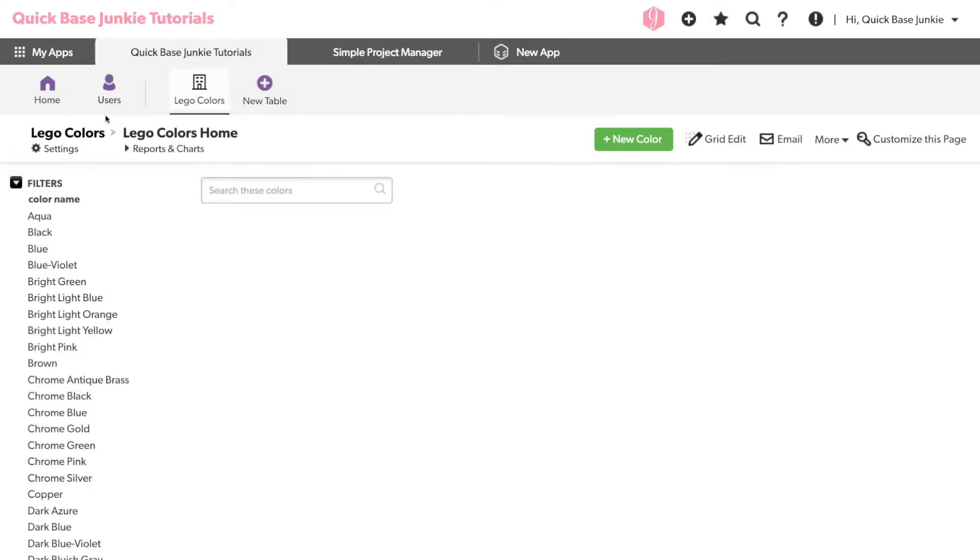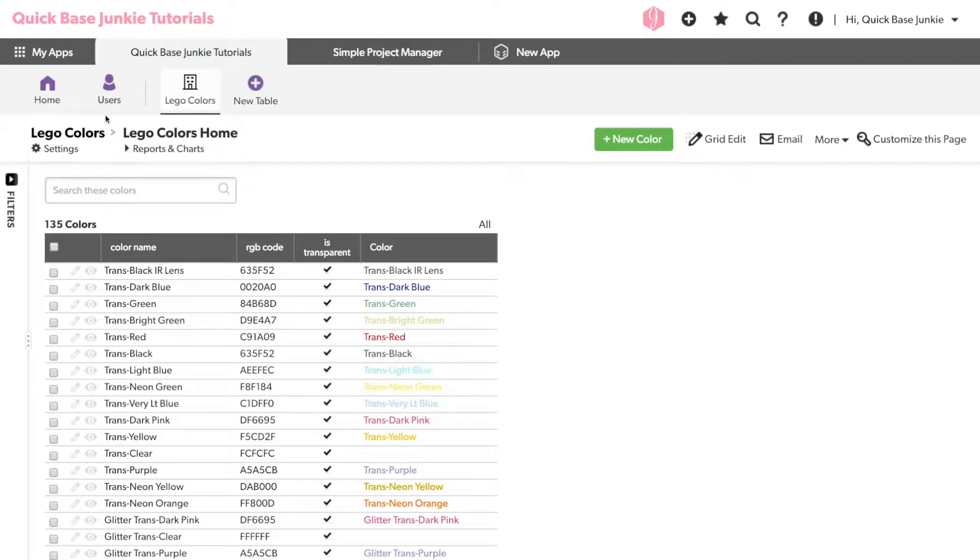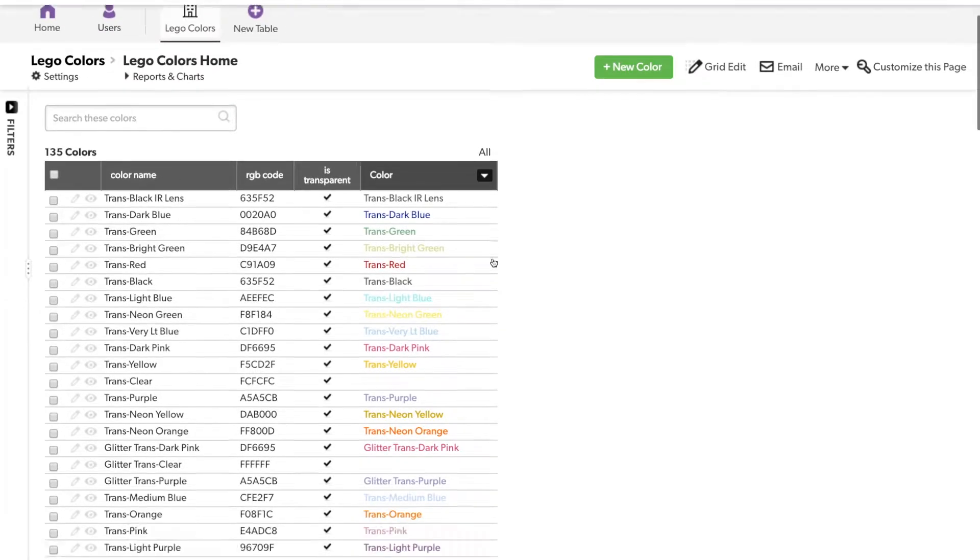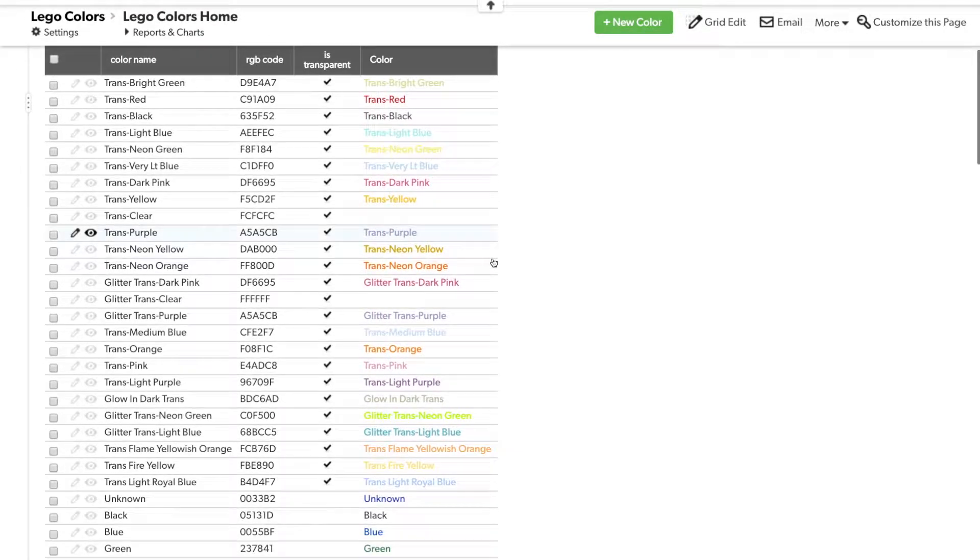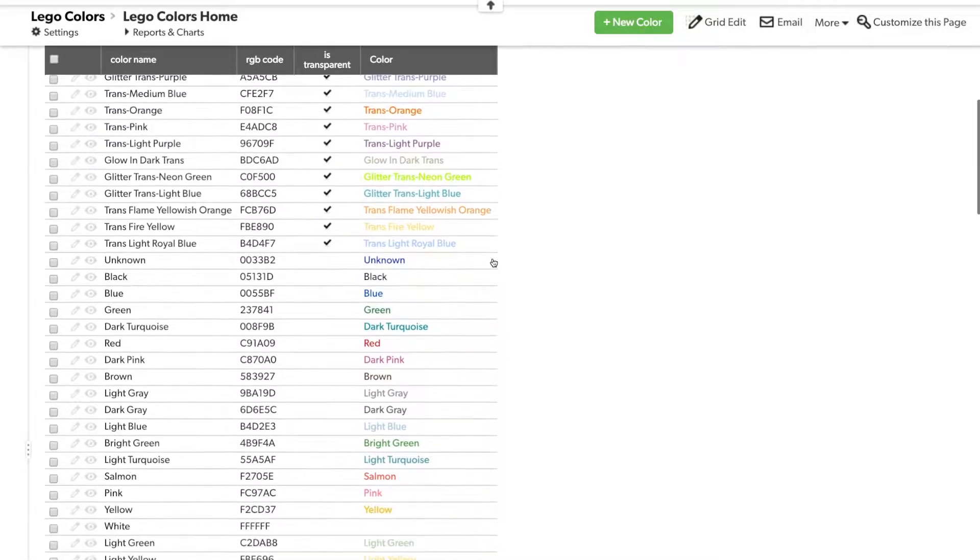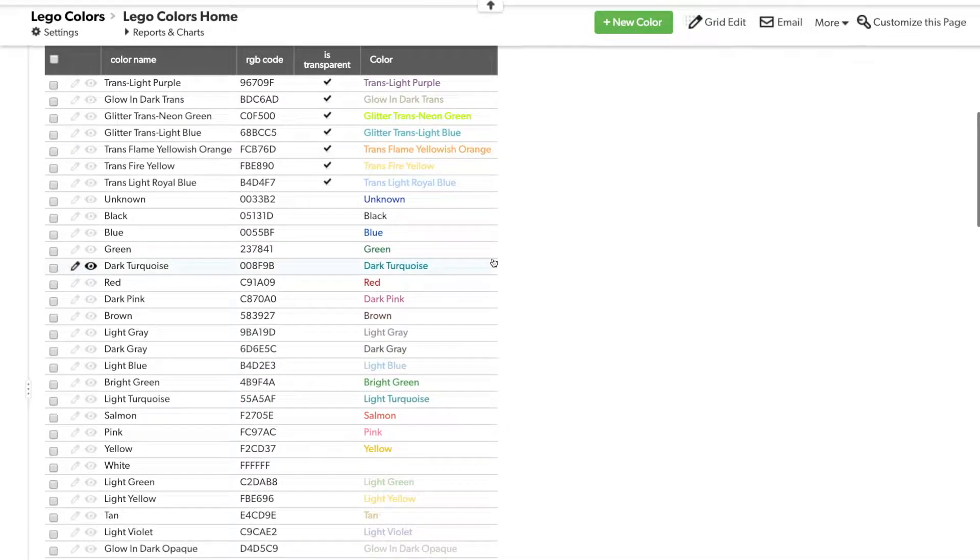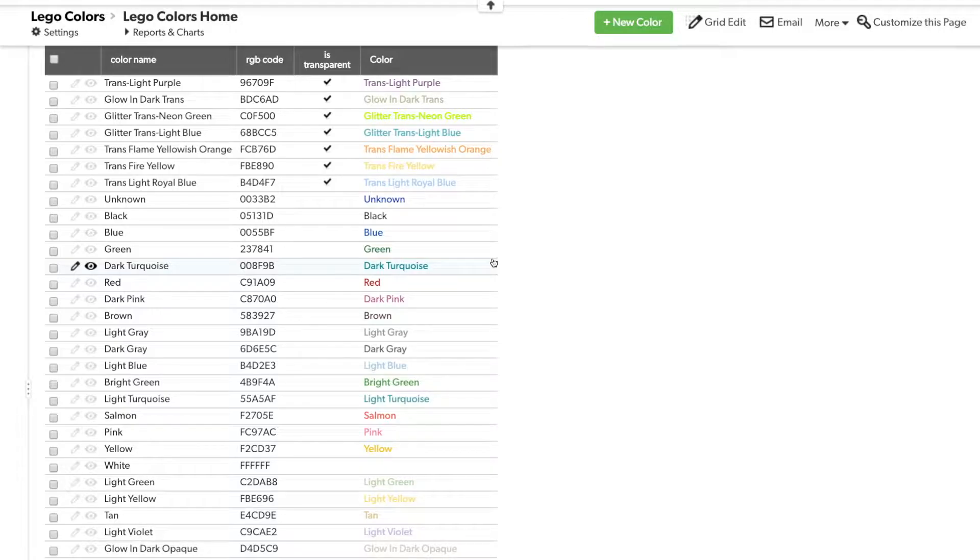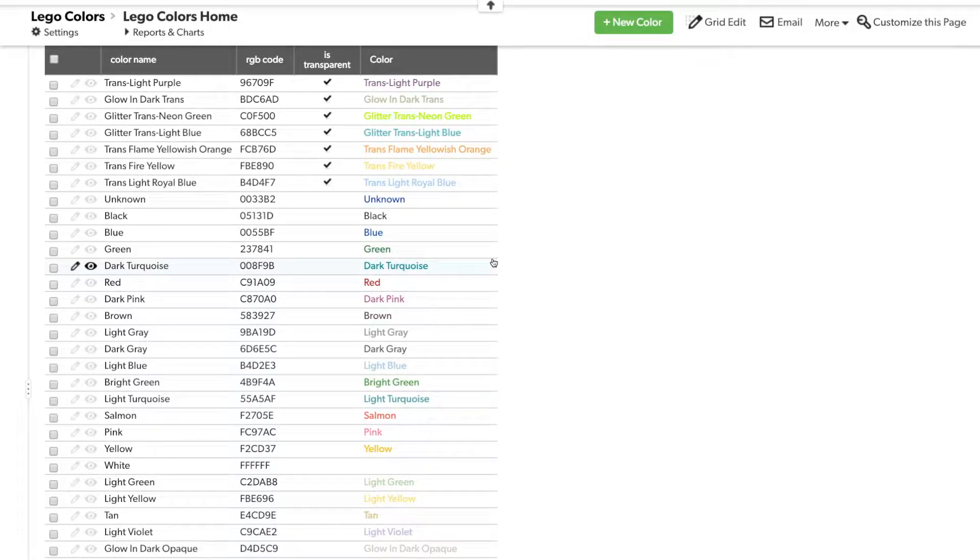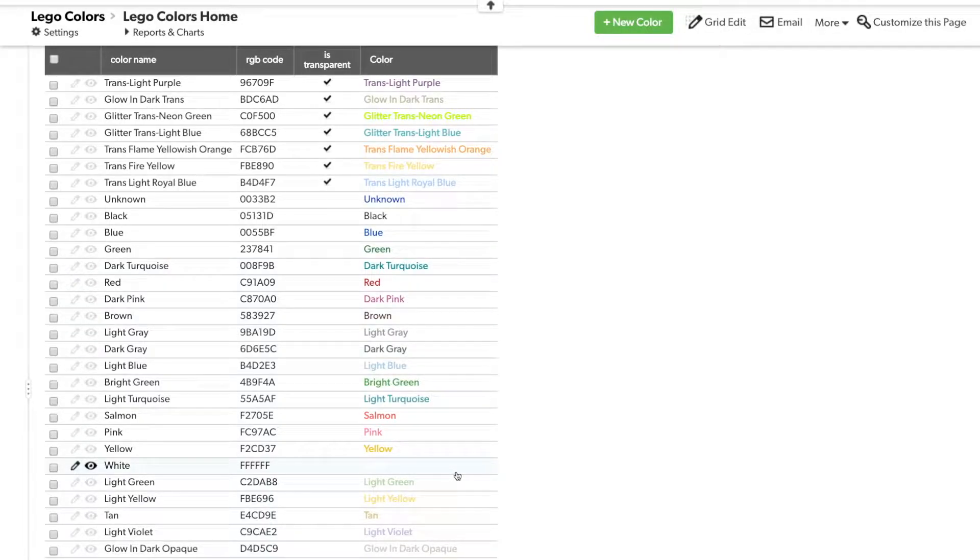Exit back to our report. All right, now you can see we've got all of our colors indicated here with the color name now actually in the color that it's specifying. Now, some you don't quite see because you got white on white, but otherwise, it's much more visual to see it this way.